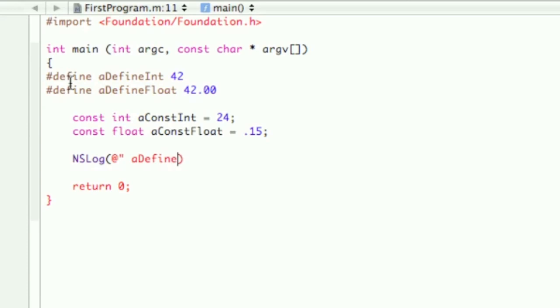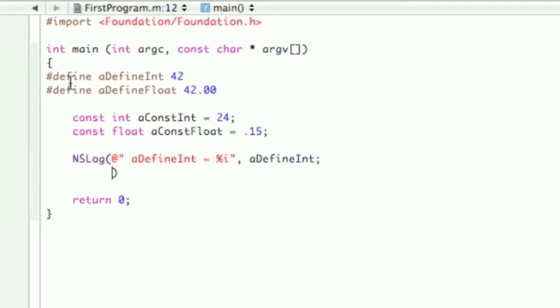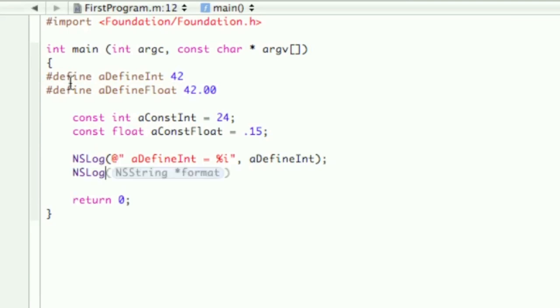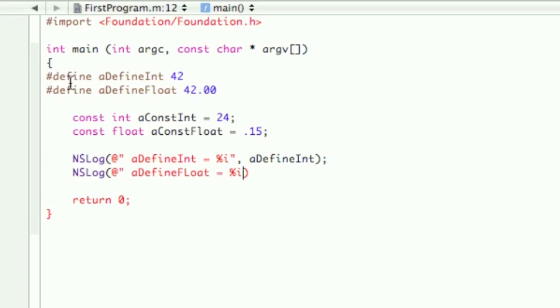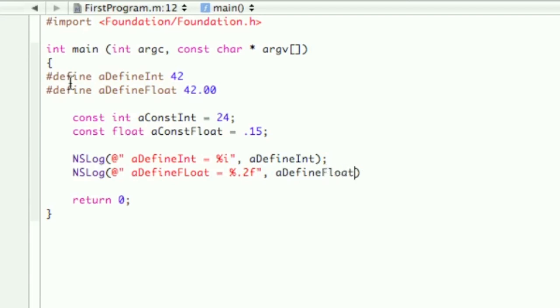And then we're going to do a little nslog now. So the first one is a define int equals percent i, then i define int. And then the other one, a define float equals percent i, and actually for this one, it's not percent i, misspoke there, it's percent, but we have to choose how many decimals we want with that 0.2, and then the float. So we haven't done that in quite a few lessons, but just remember that part.